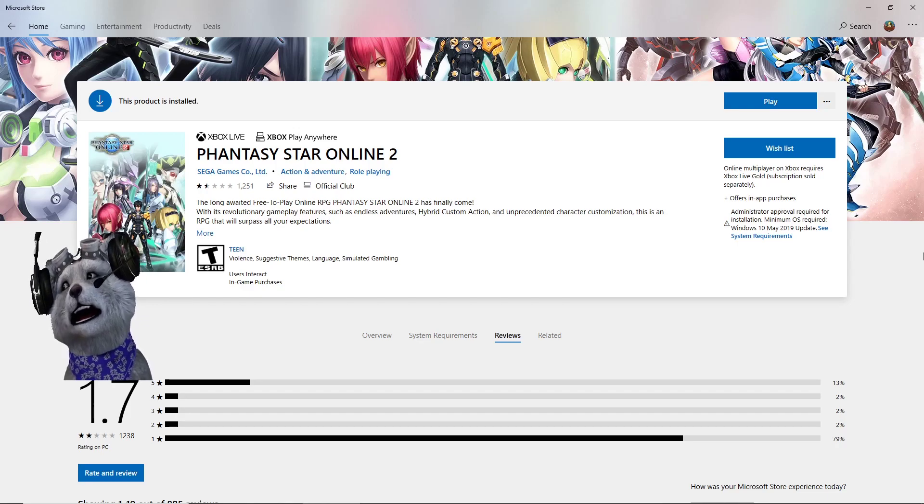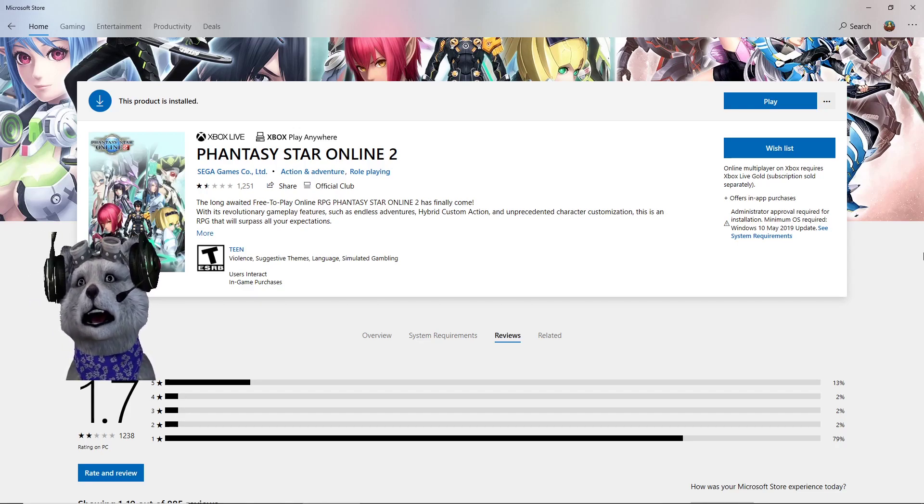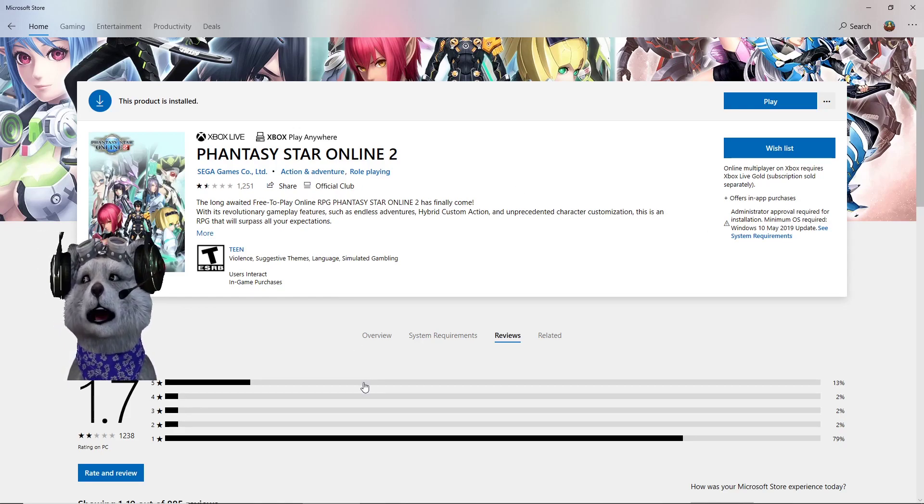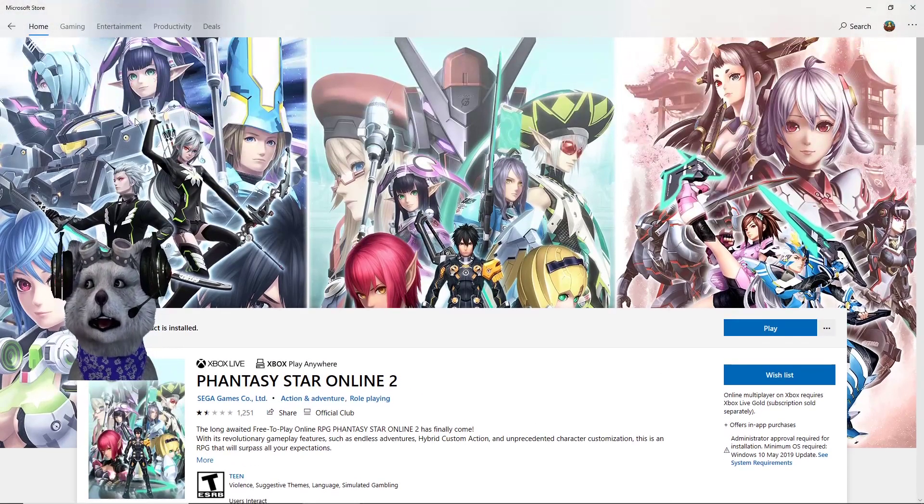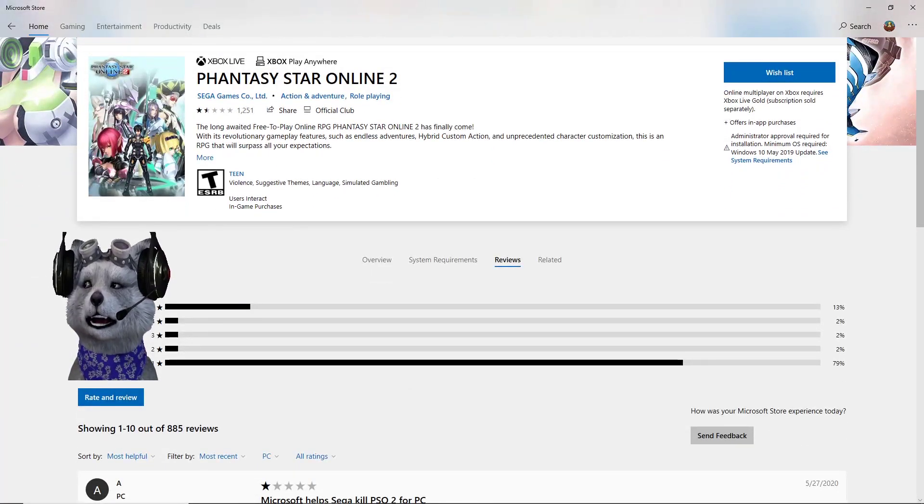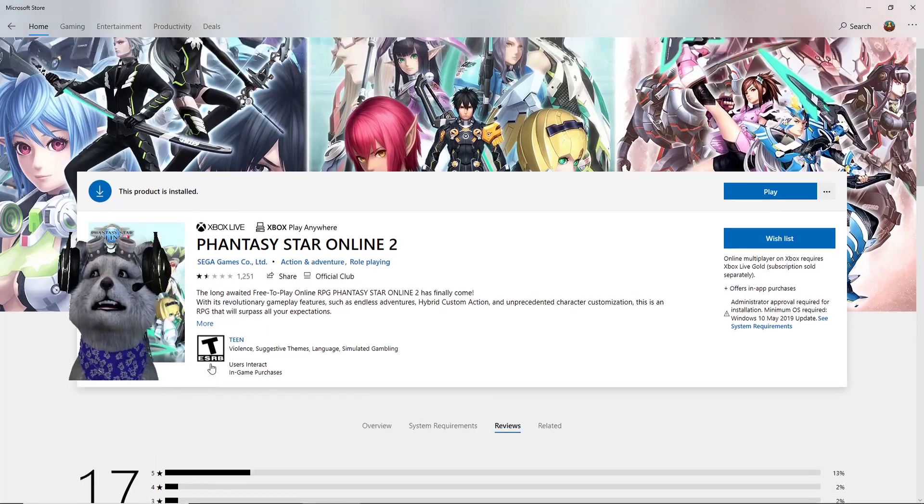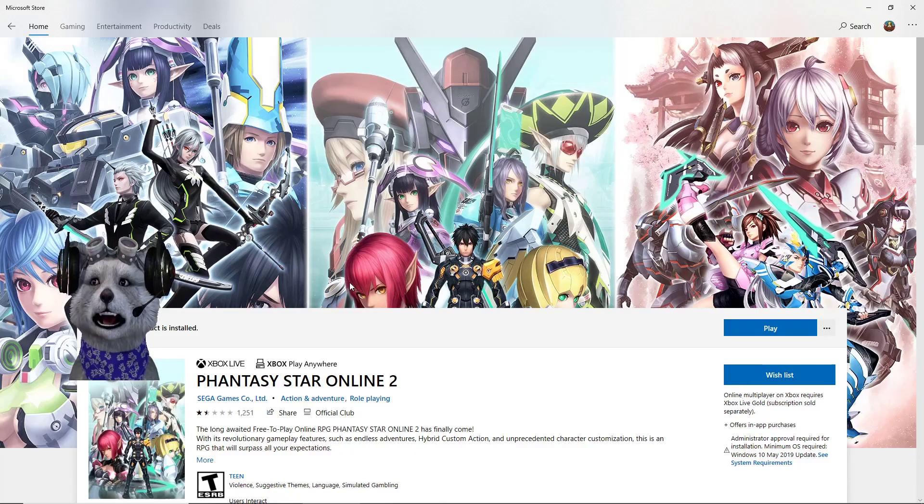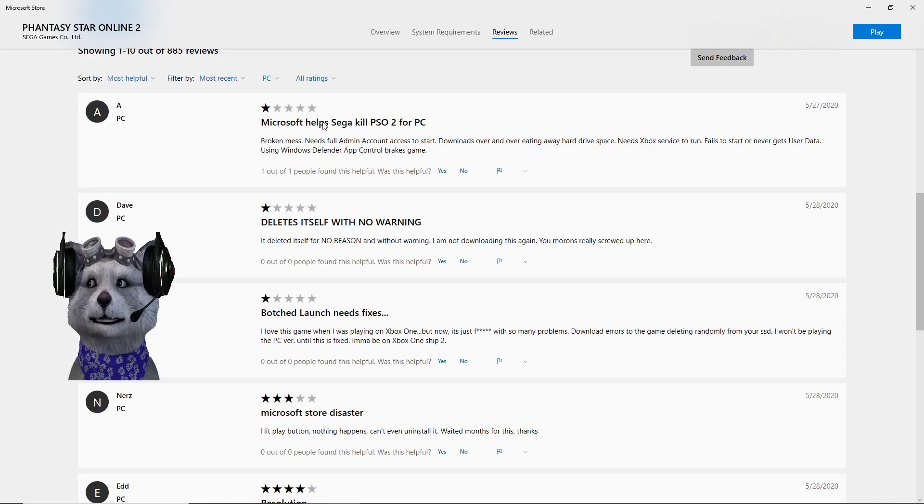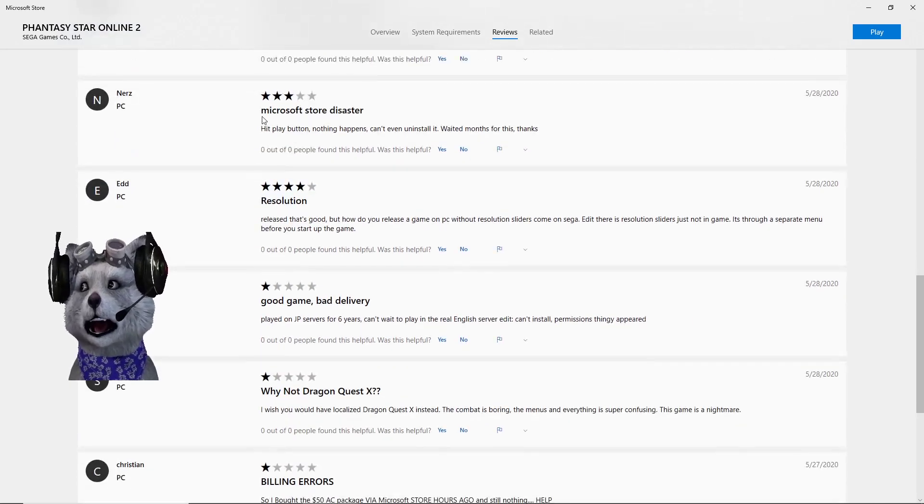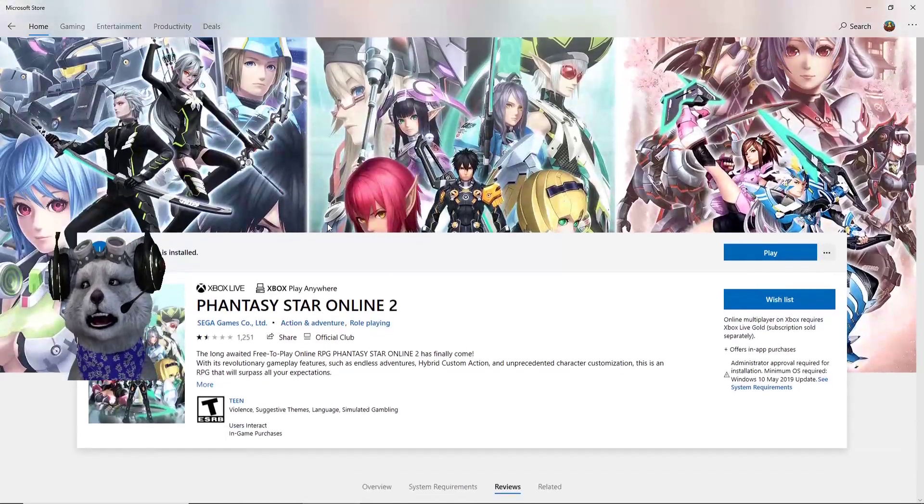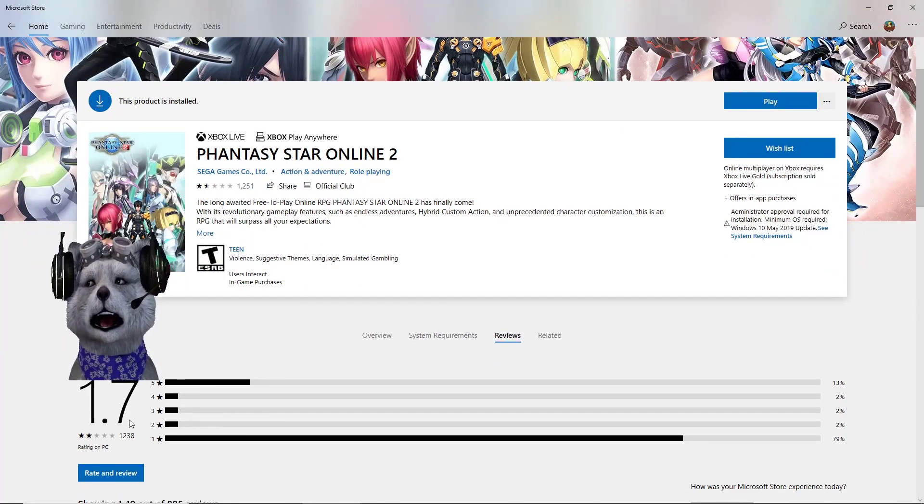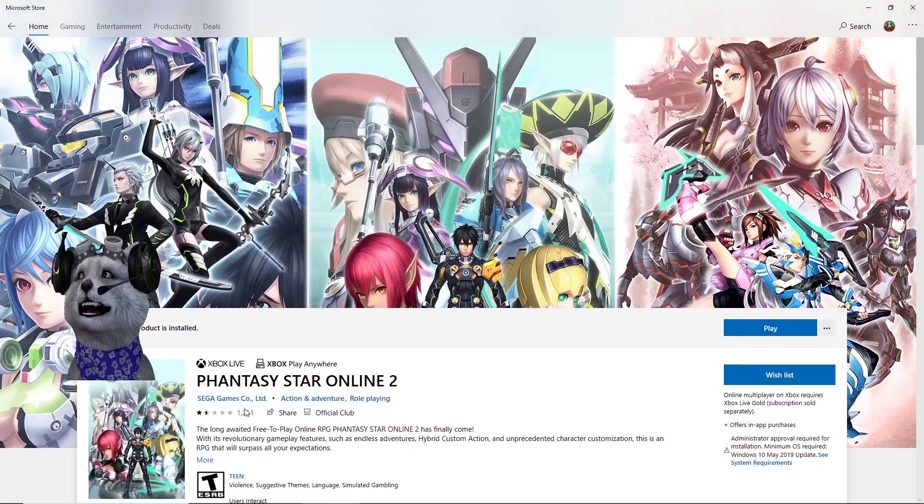This is some of the quick fixes that I found for problems I encountered while trying to install this game. Phantasy Star Online 2 is currently sitting at 1.7 stars. The review is so bad, not because the game is bad, but because of installing the game through Microsoft Store. A lot of people are angry. This is not a review of the game itself, it's just about how to install the game.